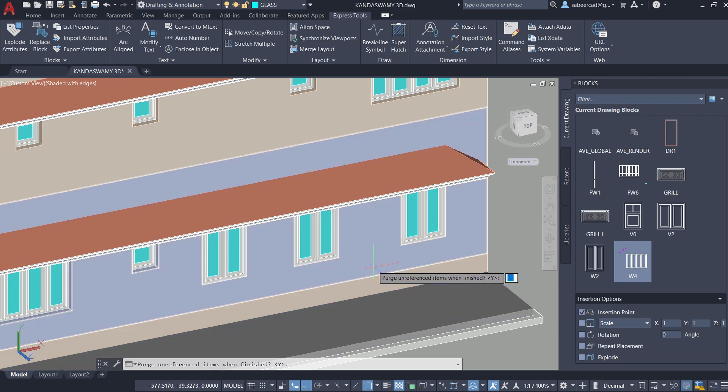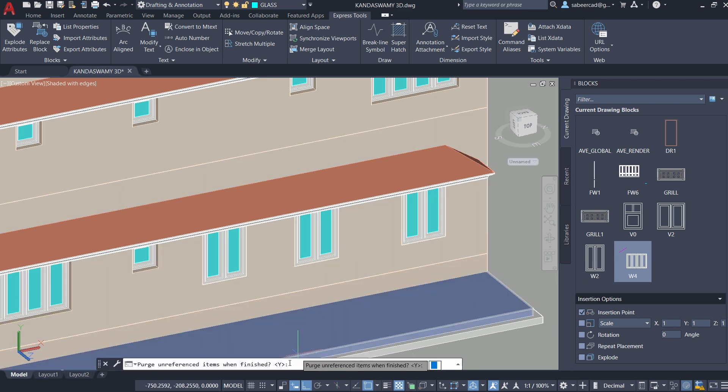Now you have two options. You can either retain this particular unreferenced block so that it can be inserted later or you can purge it. Now I don't want to purge it. I want to retain it. So I'll type no.